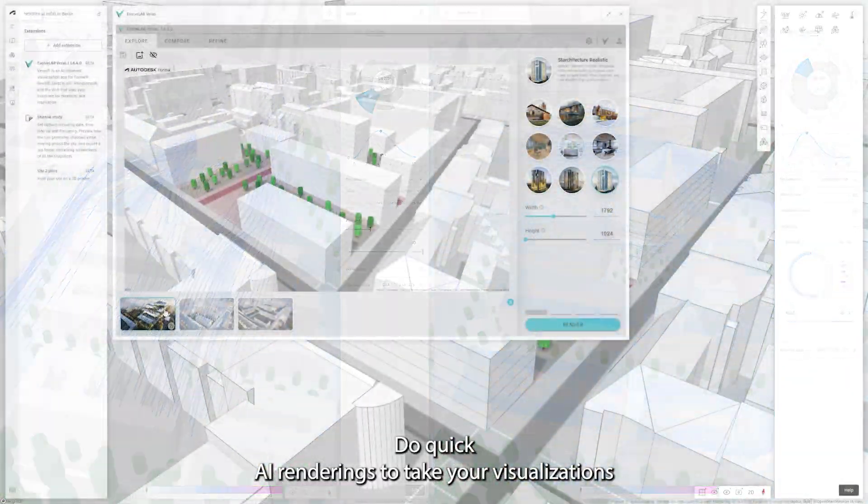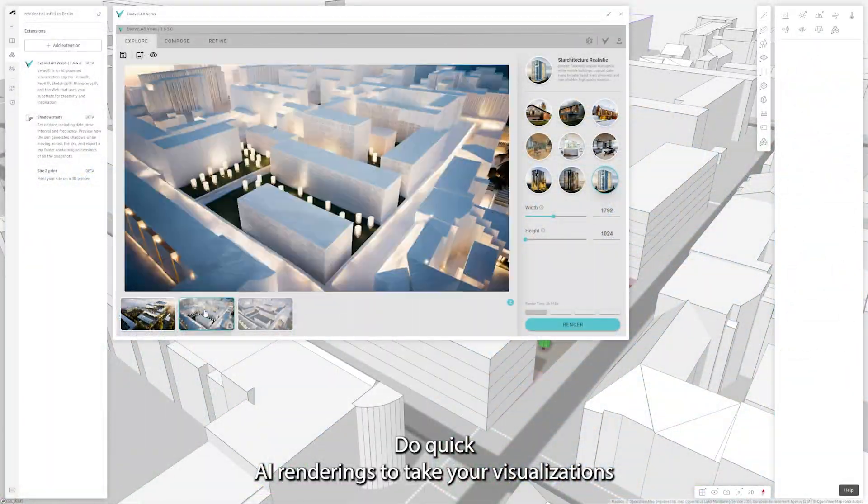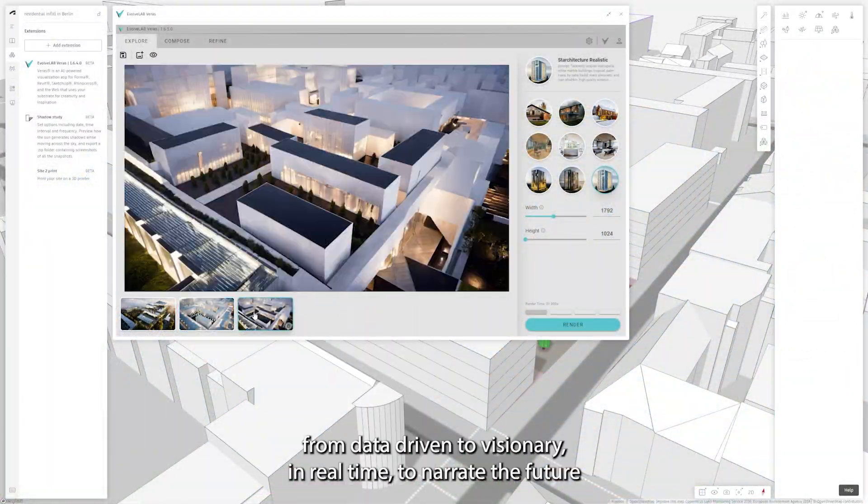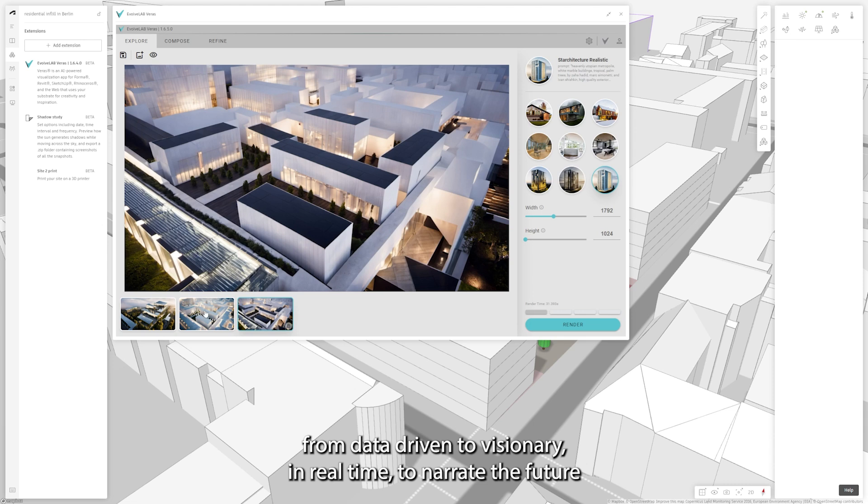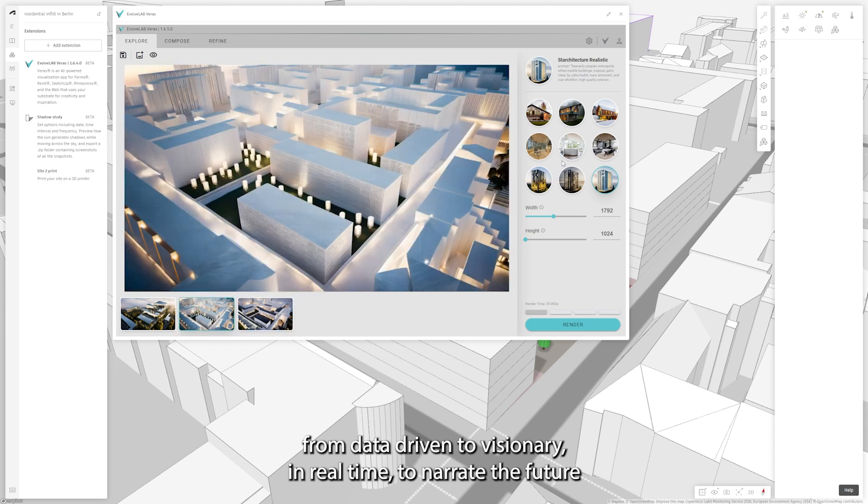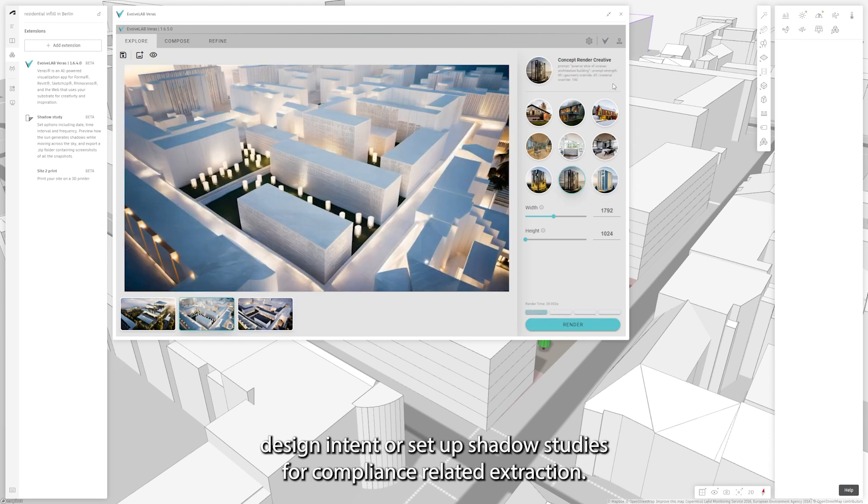Do quick AI renderings to take your visualizations from data-driven to visionary in real-time to narrate the future design intent.